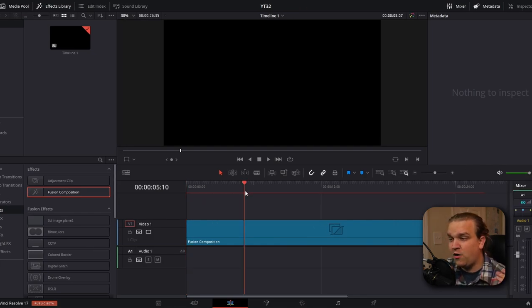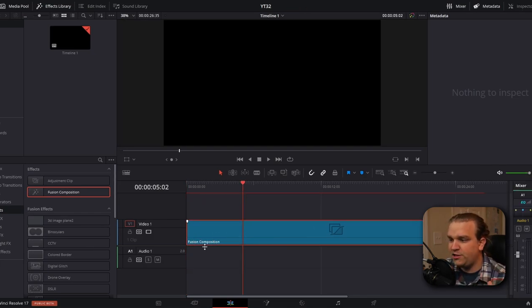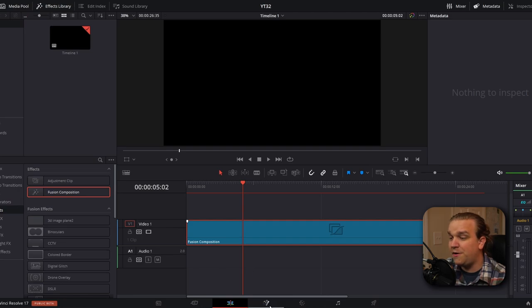Then with your play head over your clip or over this fusion composition, you're going to open this button to open the fusion page. Now if you've watched some of my other videos or know a little bit about fusion, you're aware that has a full 3D workspace.